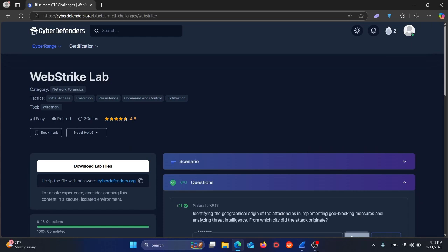Hello everyone, I hope everyone is doing great. In today's video we'll do a quick lab by Cyber Defenders called WebStrike Lab. We'll start by reading the scenario and then answering the questions. I already did the lab but let's do it together.